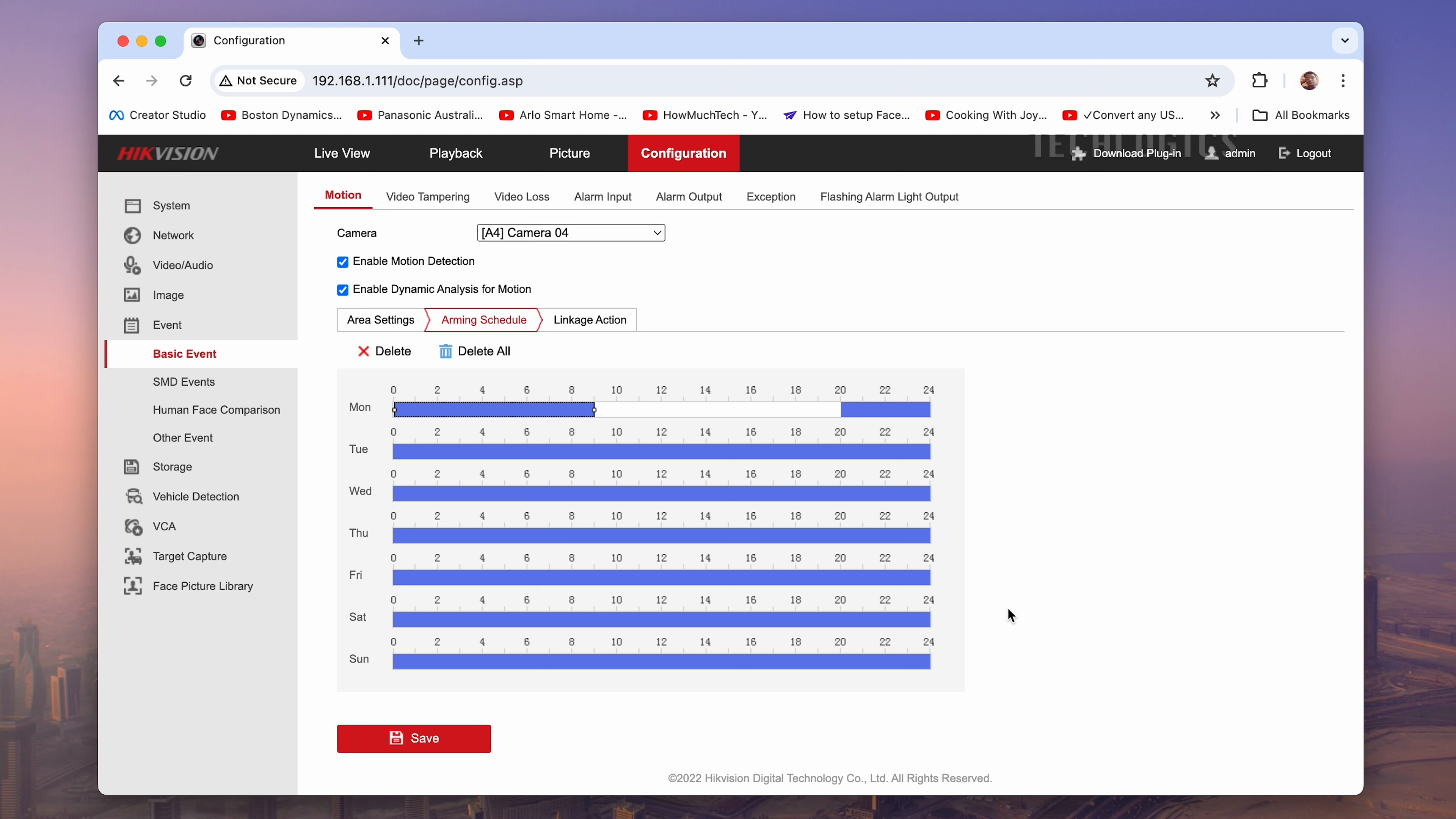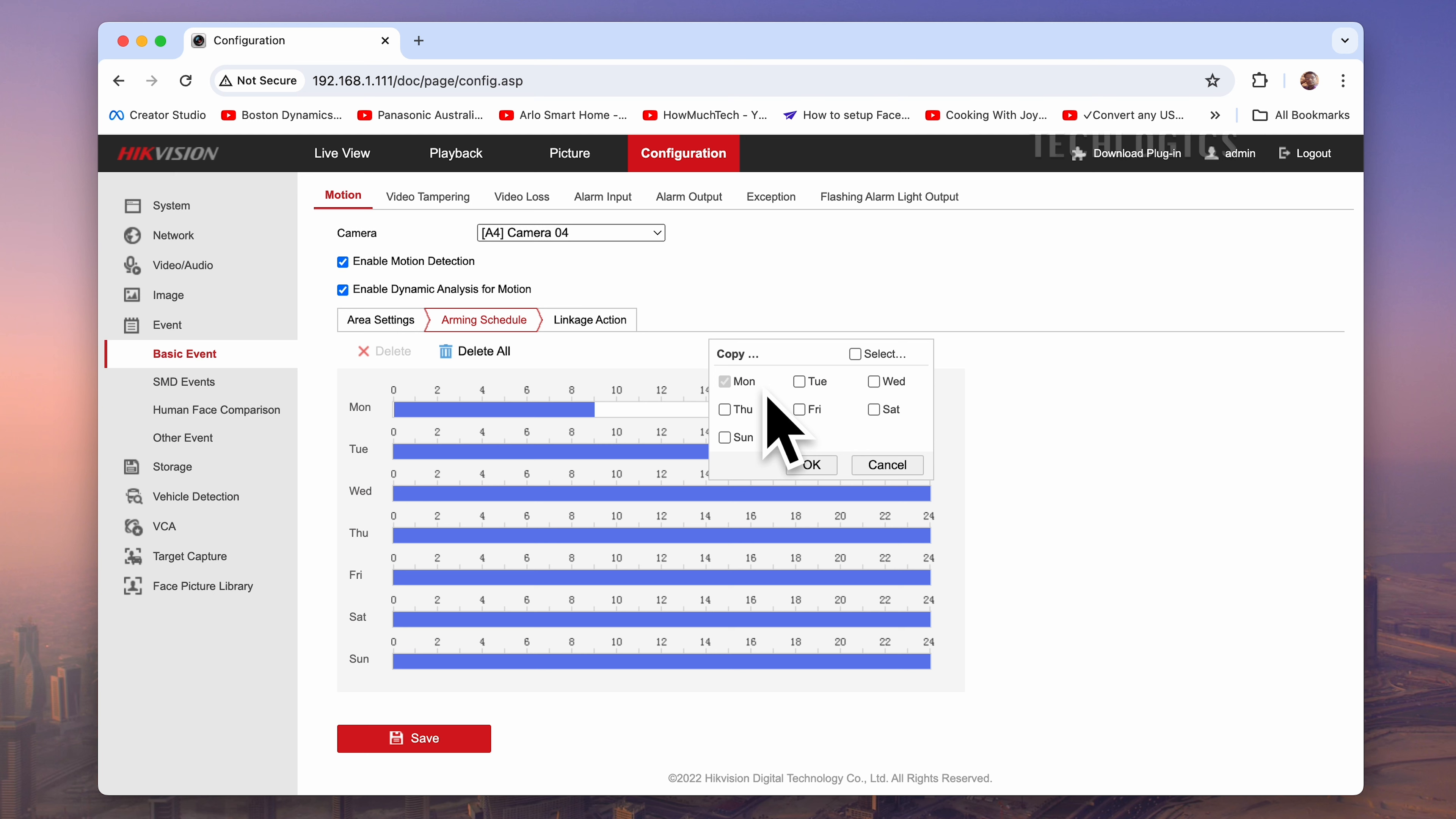Note that motion detection is not activated between 9 a.m. and 8 p.m. We copied the same Monday schedule to other days when the same configuration is required for those days as well.